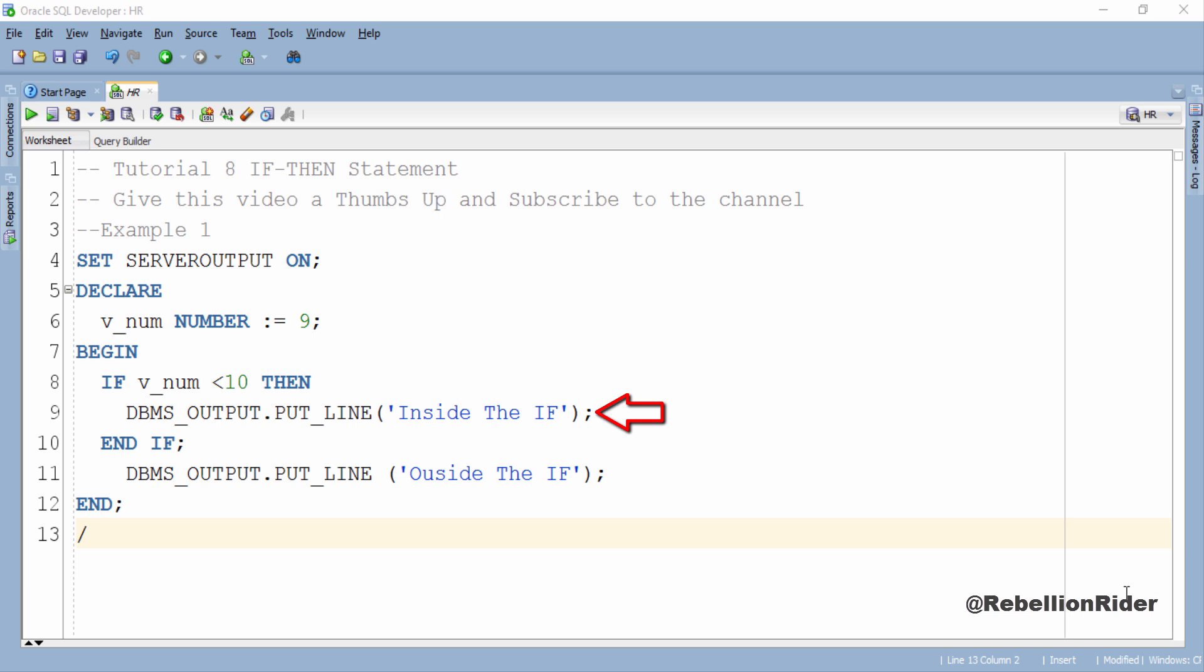The first DBMS_OUTPUT statement will execute only if the condition of our if then block is evaluated as true, otherwise it will be skipped. But the second DBMS_OUTPUT statement which is outside the if then block will execute every time you execute this PL/SQL block. This means that if the condition is true then both the strings inside the if and outside the if will be printed, otherwise only the string outside the if will be printed.